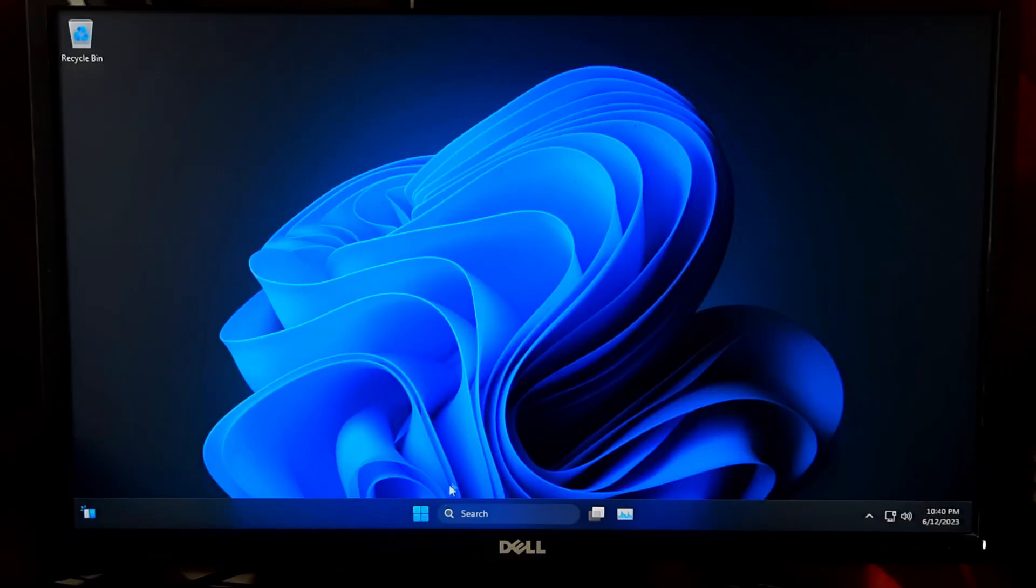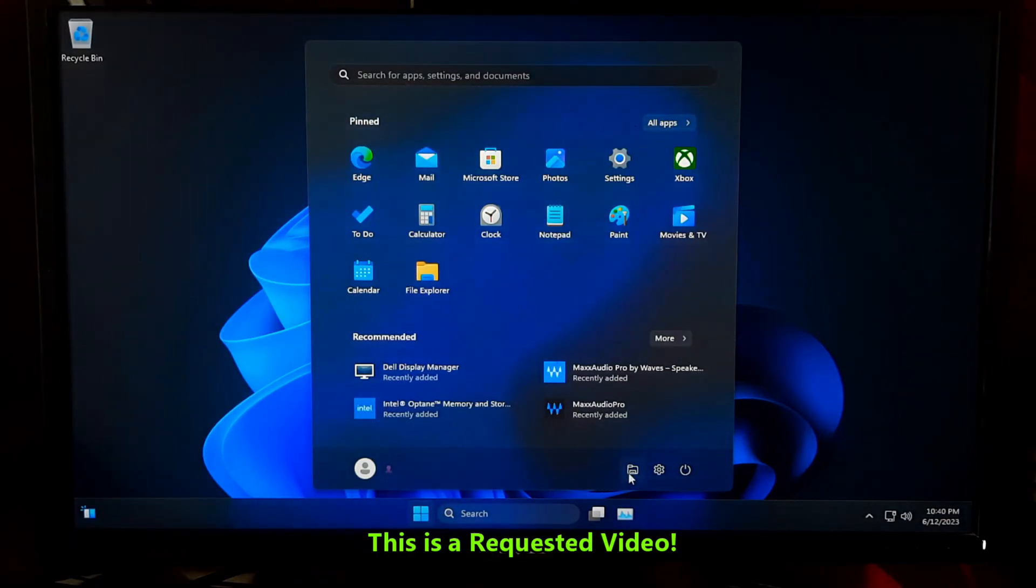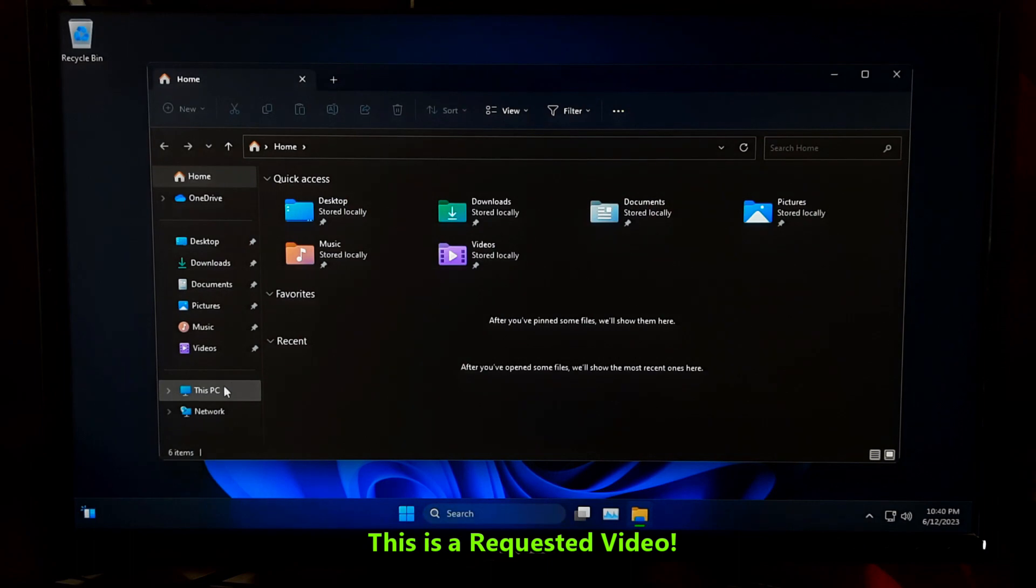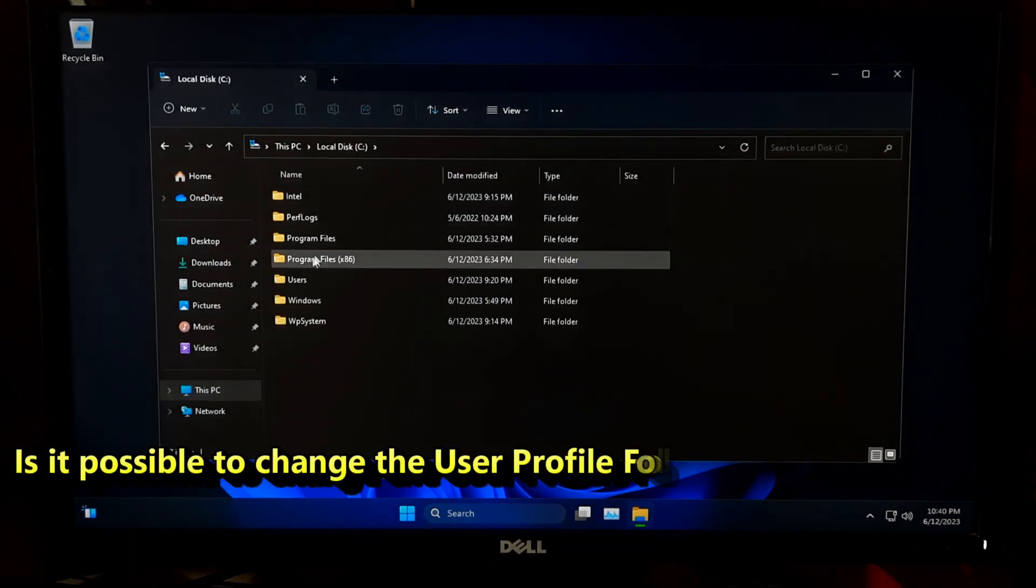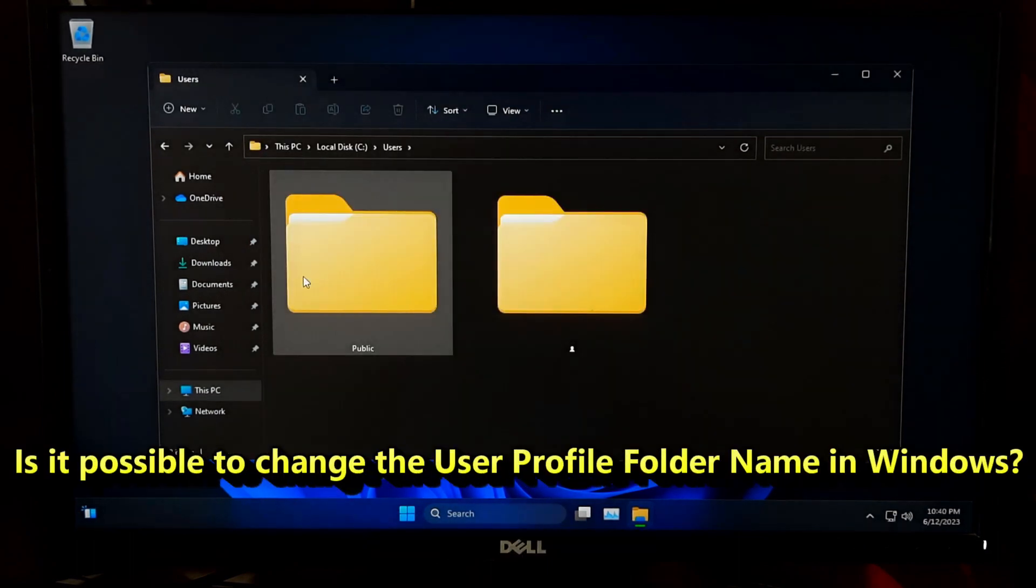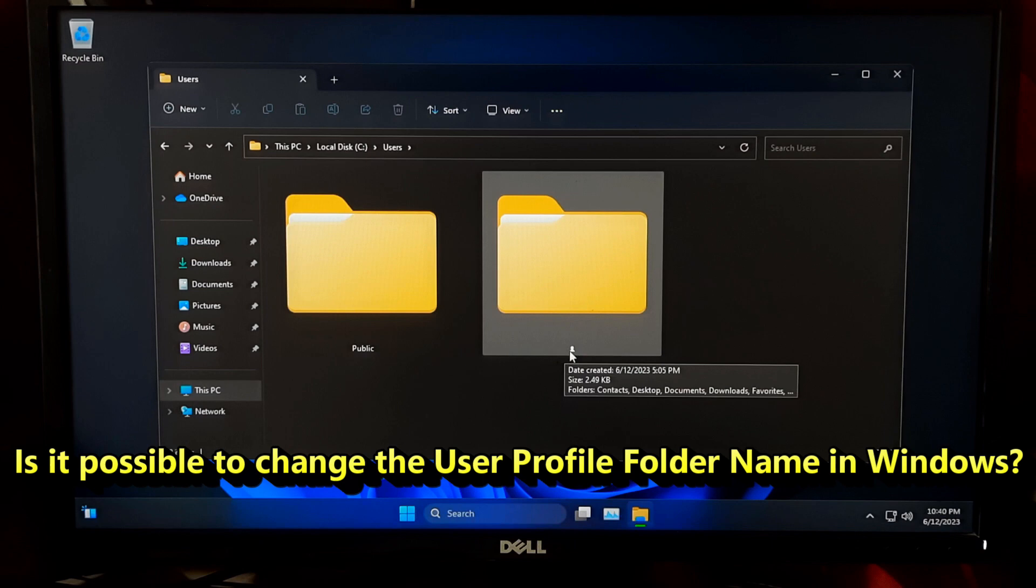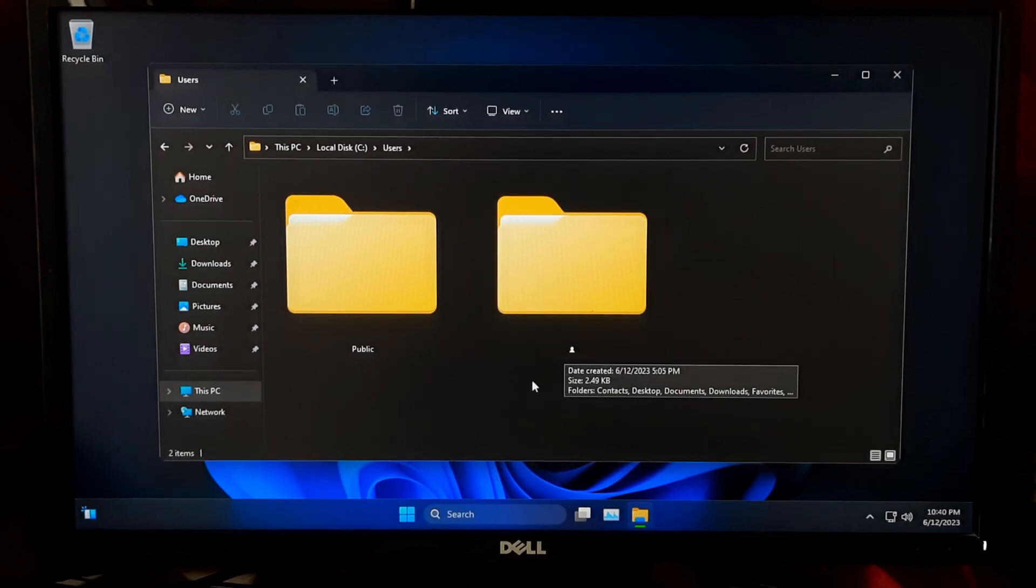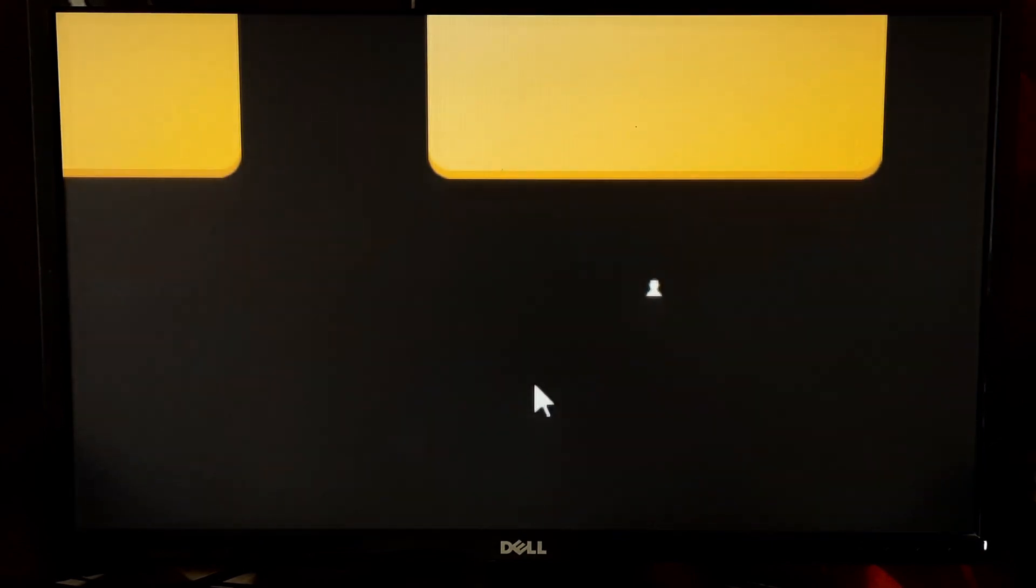Hi guys, welcome to ASA Technical. In this video we are going to tackle an interesting question: is it possible to change the user profile folder name in Windows? Stick around because we'll be diving into the details and showing you the steps involved.